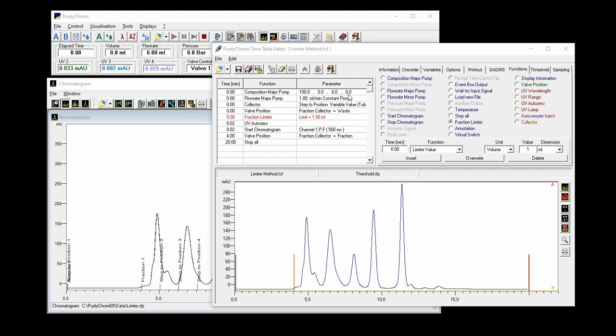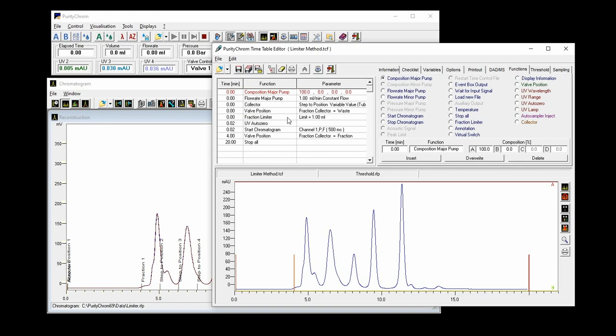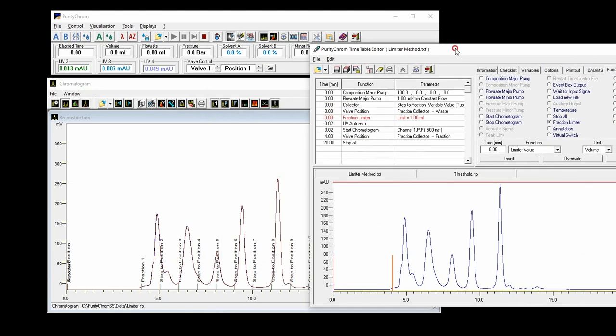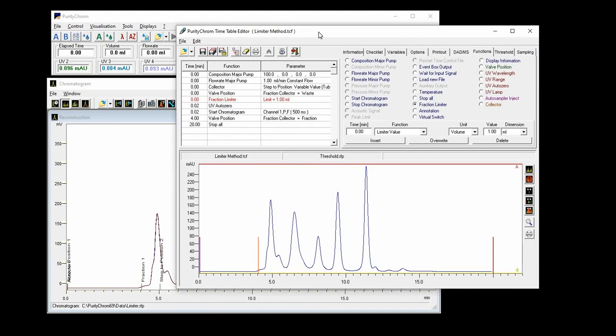The limiter you would use in a method in this way: you are starting to set up your method as you are used to. You basically set the flow rate and the composition of your pump, you set the valve positions, the collector, and then what you are doing is you define the volume that is used for the limiter calculations. I would go into the next tube in my fraction collector after one milliliter. And this will be triggered by setting the fraction collector into fraction. As you can see here at time point 4 minutes, we set the fraction collector into fraction and then from here on each milliliter we will go to the next position in our fraction collector.